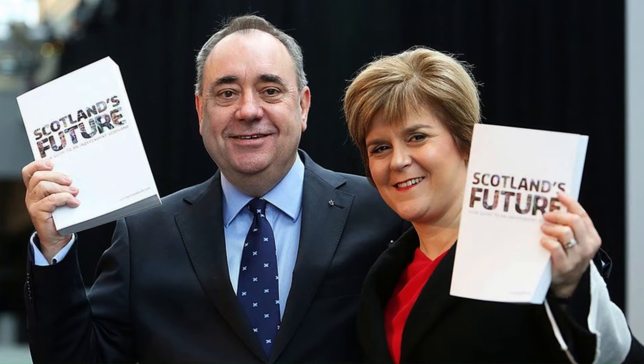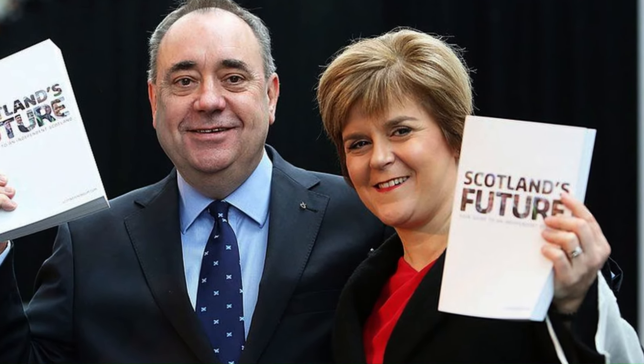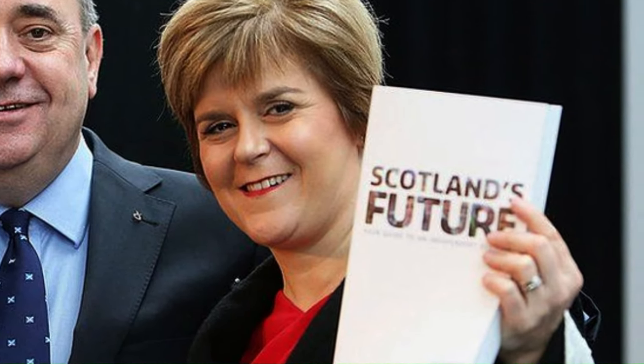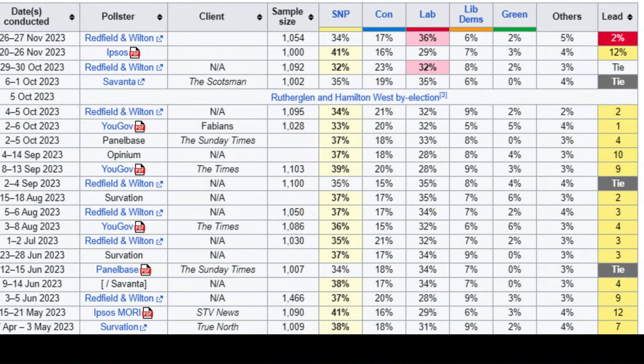Following the independence referendum result, Alex Salmond stepped down, paving the way for Nicola Sturgeon — undoubtedly the SNP's most successful leader. Brexit led to renewed calls for Scottish independence, as Scotland voted overwhelmingly to remain in the European Union. The SNP under Sturgeon continued to advocate for independence. In the 2021 Scottish Parliament election the SNP secured a fourth consecutive term in government. Sturgeon continued as First Minister of Scotland until personal scandal in 2023 led to her stepping down, to be replaced by Humza Yousaf. Even though the SNP remains the predominant political force in Scotland, Labour is regularly ahead in the polls, which is cause for concern.